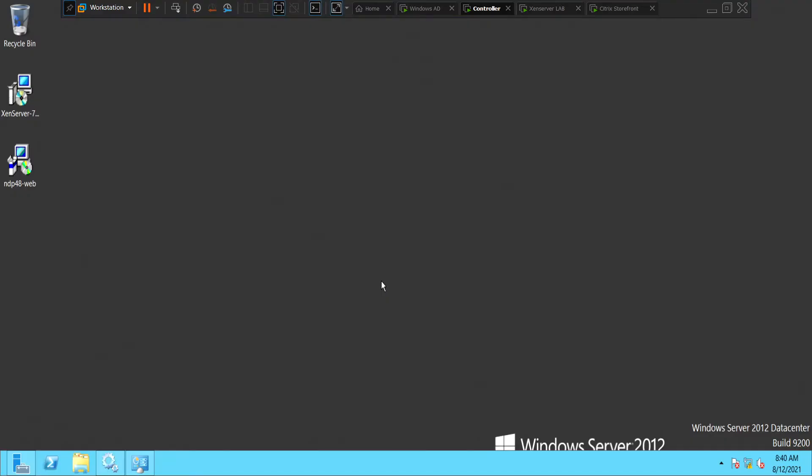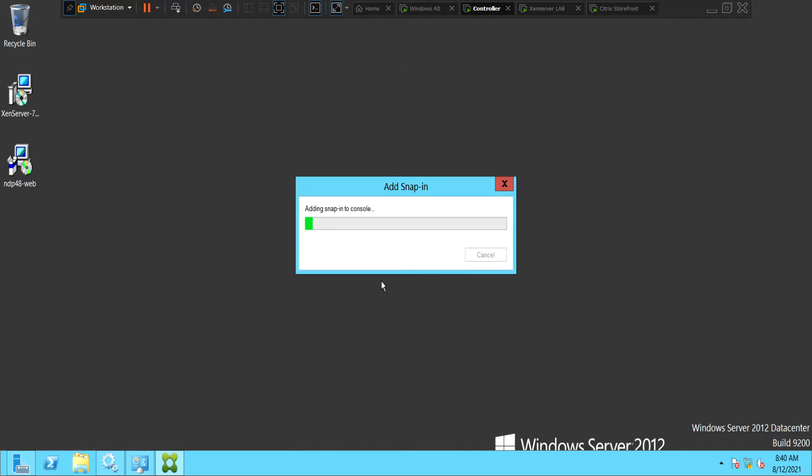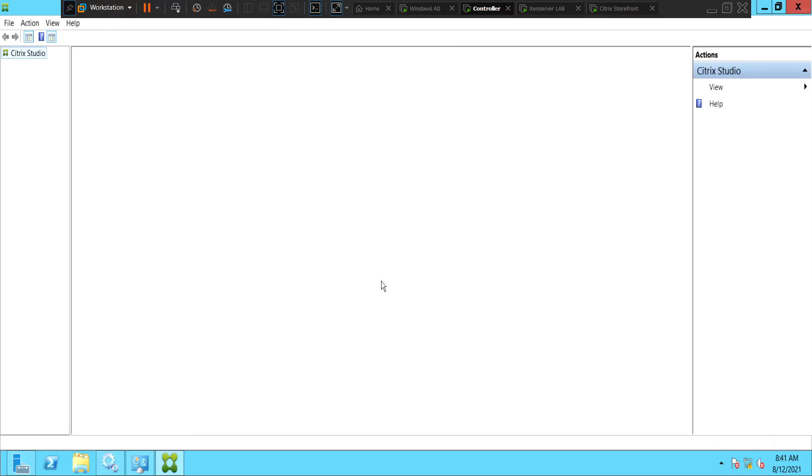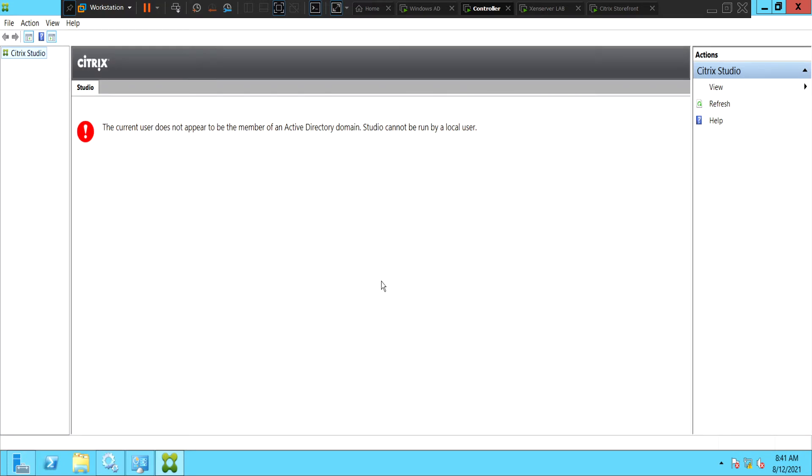When I click on Citrix Studio to launch the console, it takes a few seconds. So when it tries to open up, it throws this error message that the current user does not appear to be the member of an Active Directory domain. Citrix Studio cannot be run by a local user, but I logged in as administrator and still keep getting this error message.